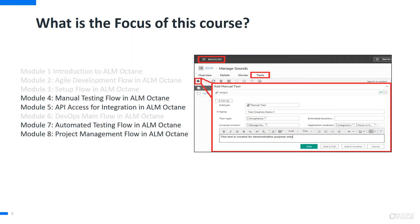And finally, the course will introduce you to some of the key features and functions of ALM Octane. You will learn how to perform both manual and automated testing within the ALM Octane framework, see how easily ALM APIs interface with other products, and uncover the power of using ALM Octane to manage all of your development projects.